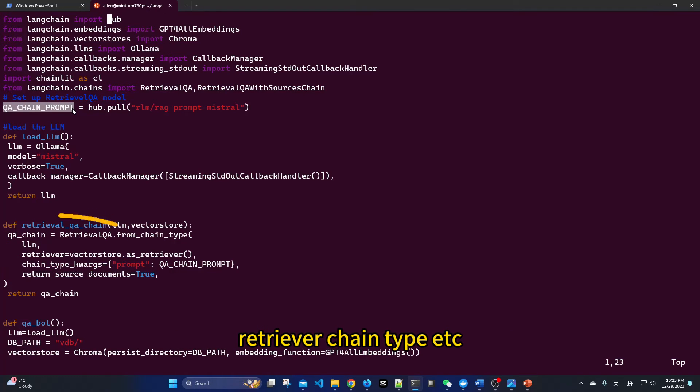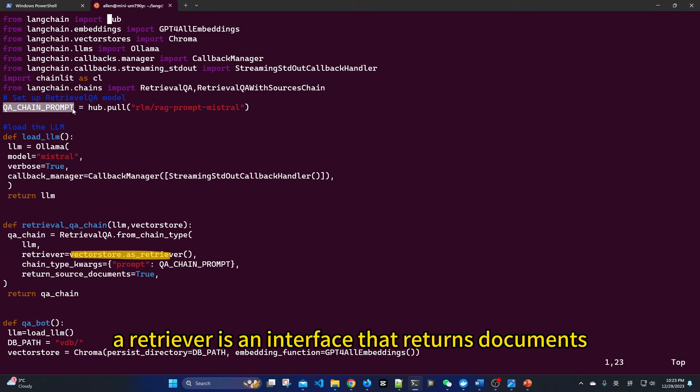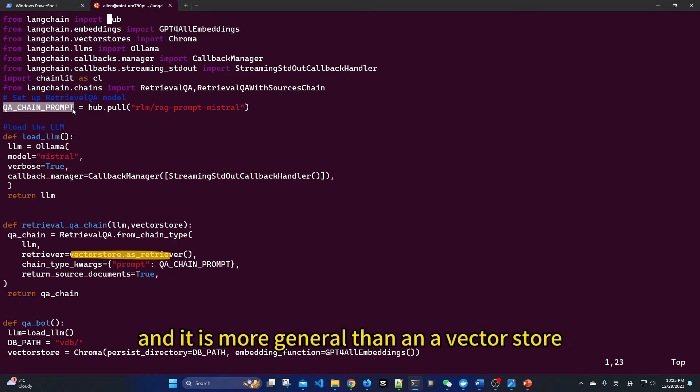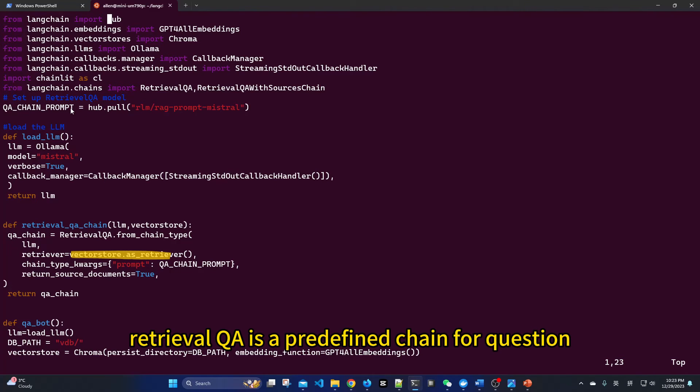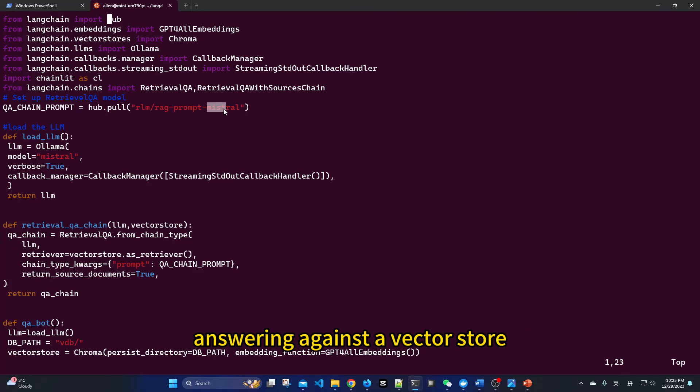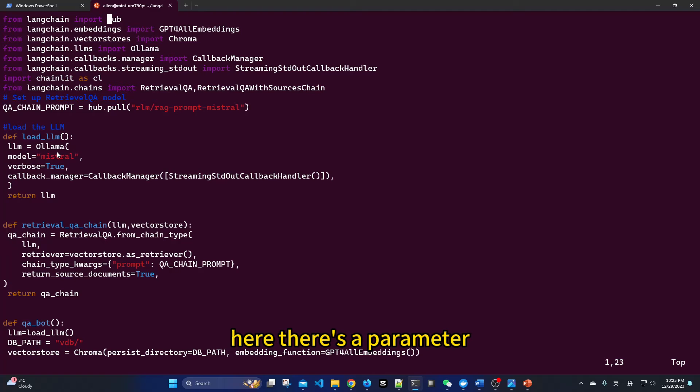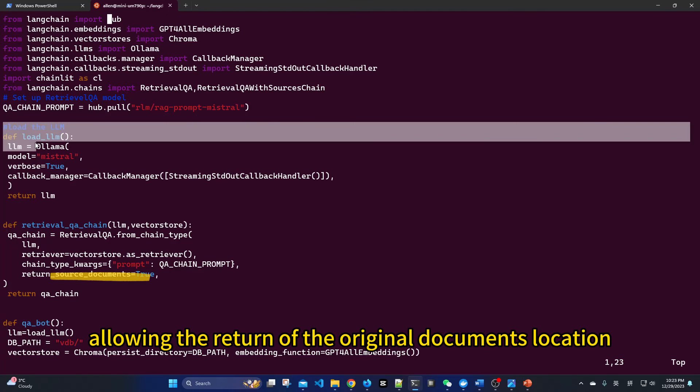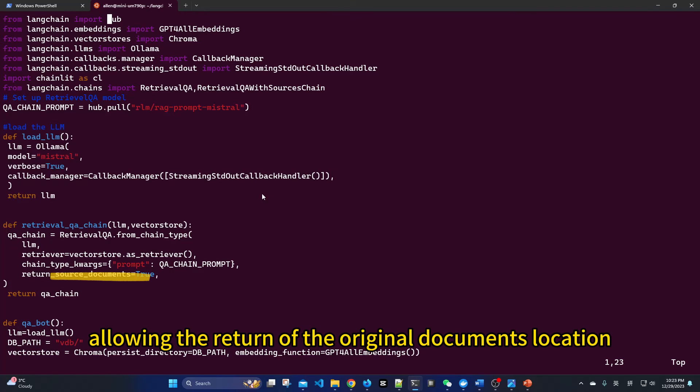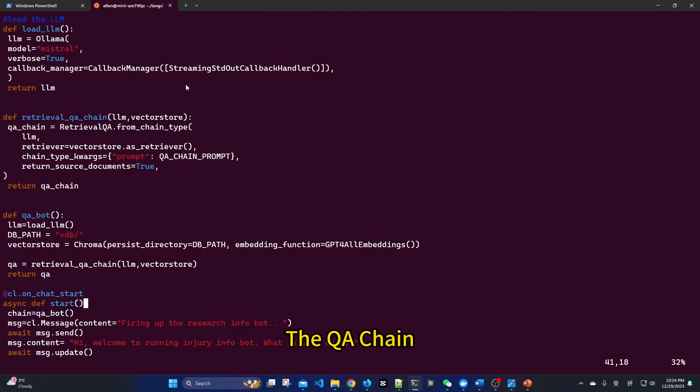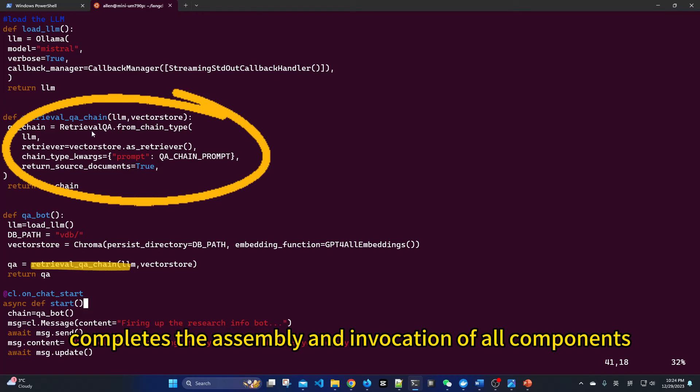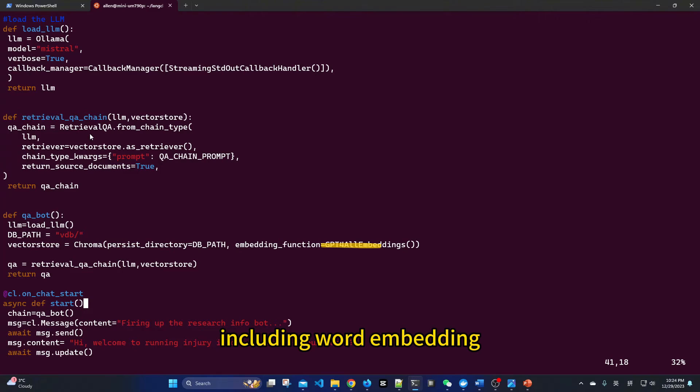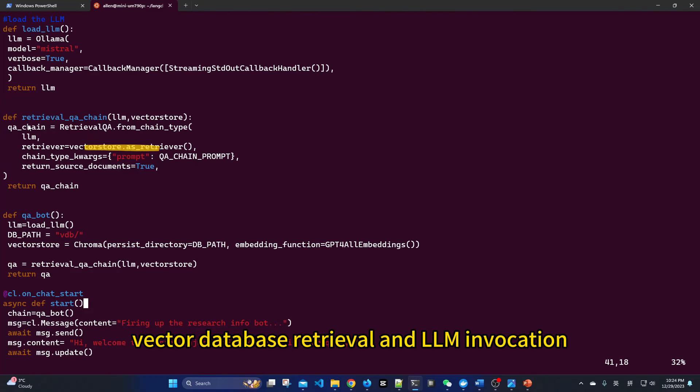A retriever is an interface that returns documents given an unstructured query, and it is more general than a vector store. Retrieval QA is a predefined chain for question answering against a vector store. Here, there is a parameter allowing the return of the original document's location. The QA chain completes the assembly and invocation of all components, including word embedding, vector database retrieval, and LLM invocation.